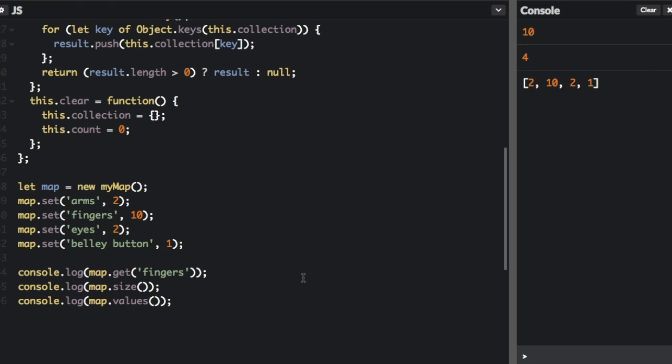But keys for a map can be any value, including functions, objects, numbers, booleans, or even not a number. You can get the size of a map easily with the size property. Well, the size of an object must be determined manually. You're mainly going to want to use a map if you have a collection. So let's see an example of using an ES6 map.